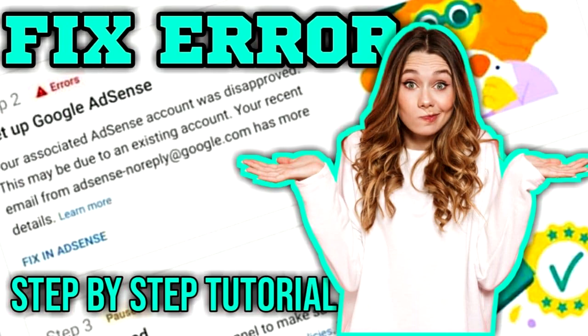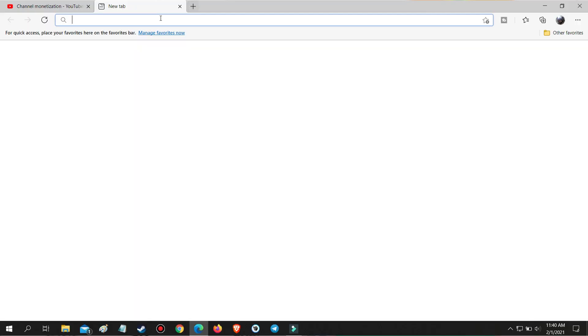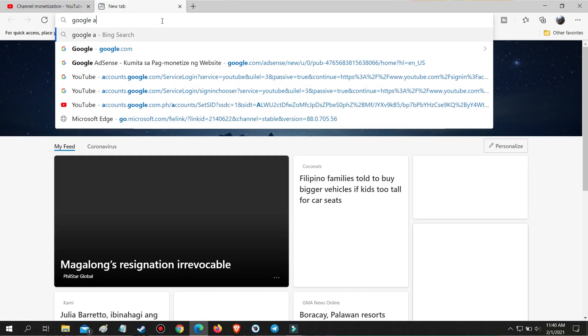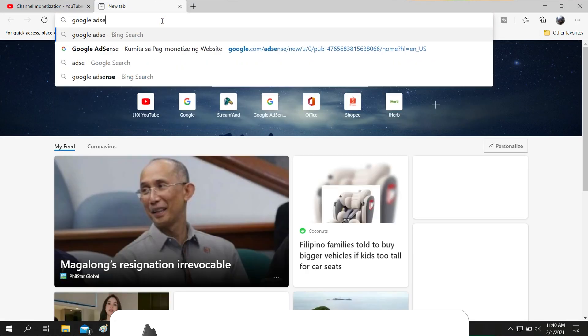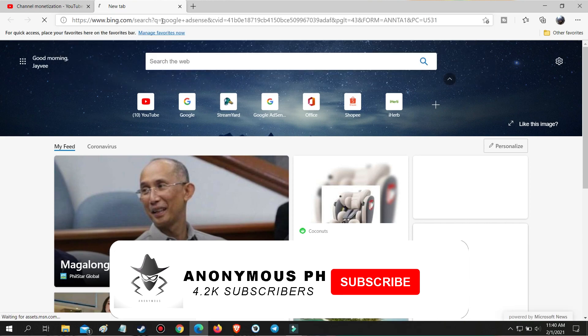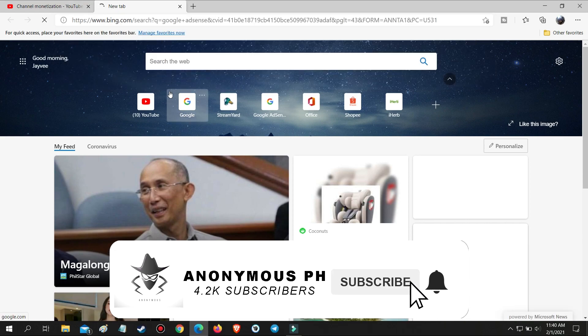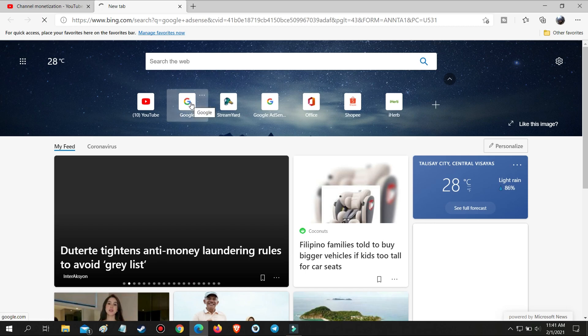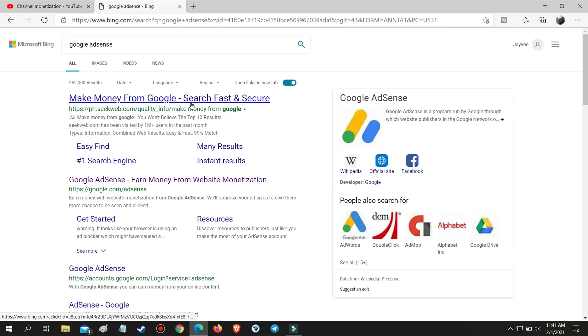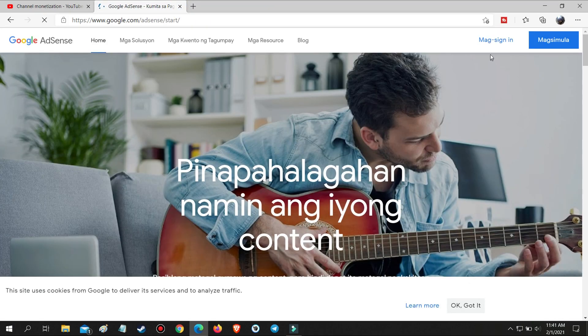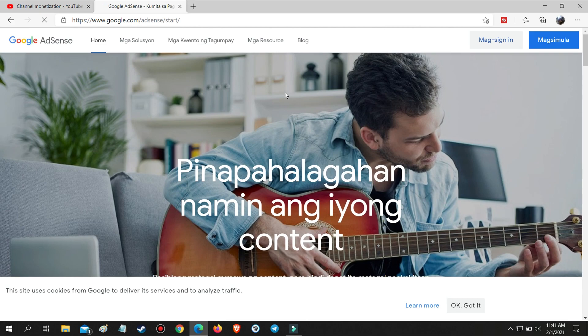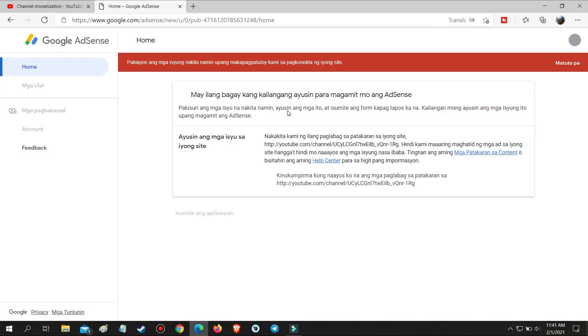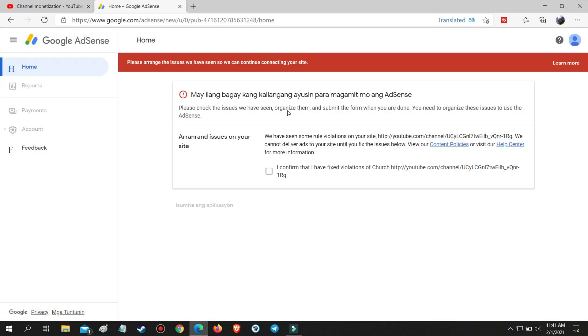To fix this issue, first thing you will need to do is log in to the Google AdSense website using the email you used to apply for step 2 or your YouTube Gmail account. Then this message will appear in your Google AdSense saying that there are several things you need to fix so you can use AdSense.